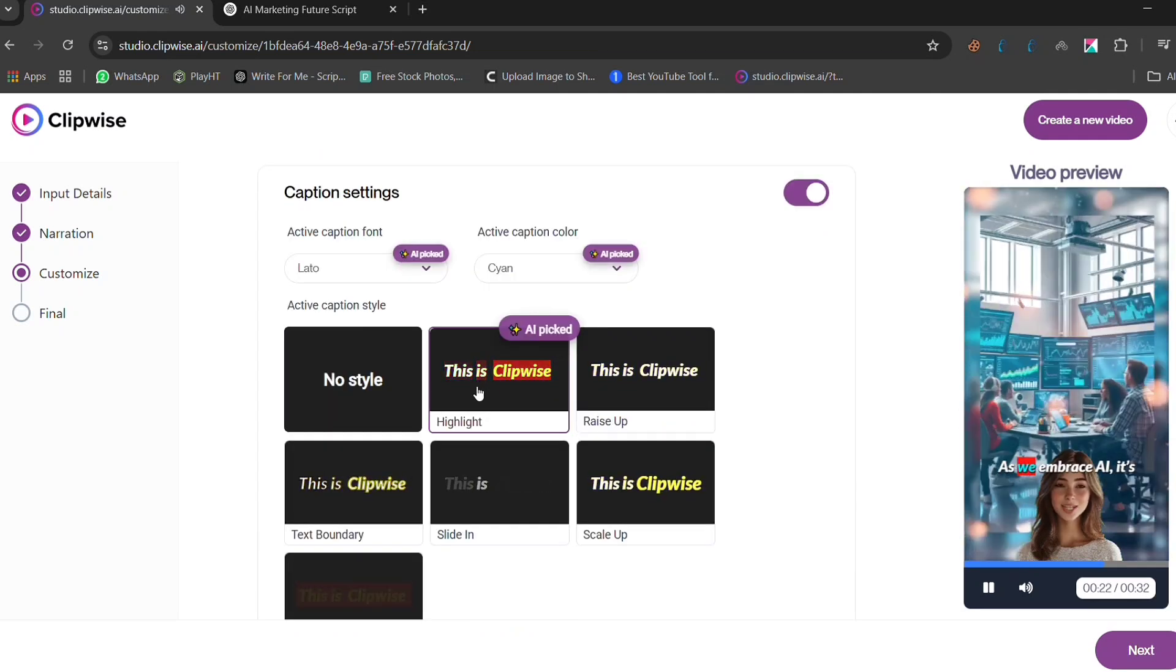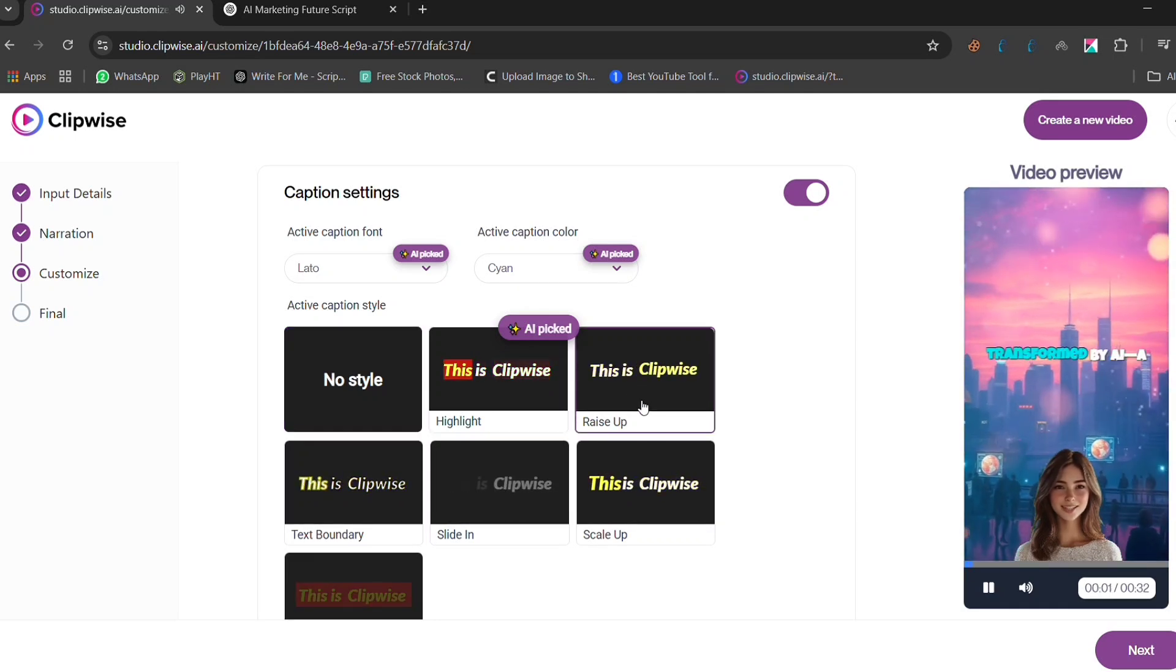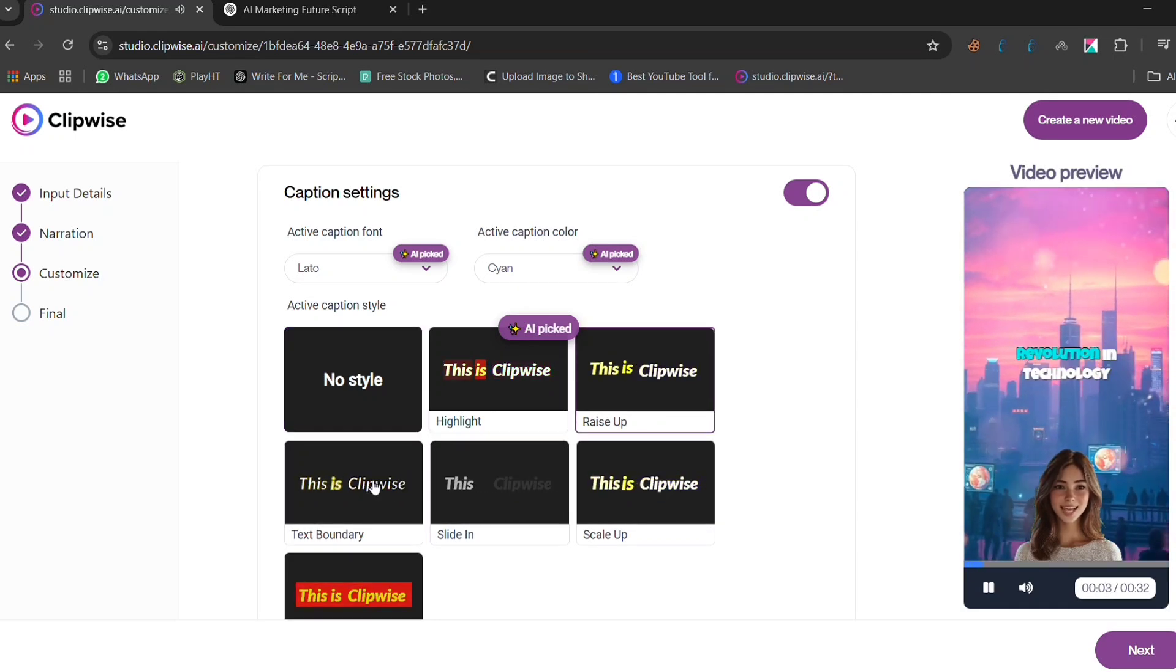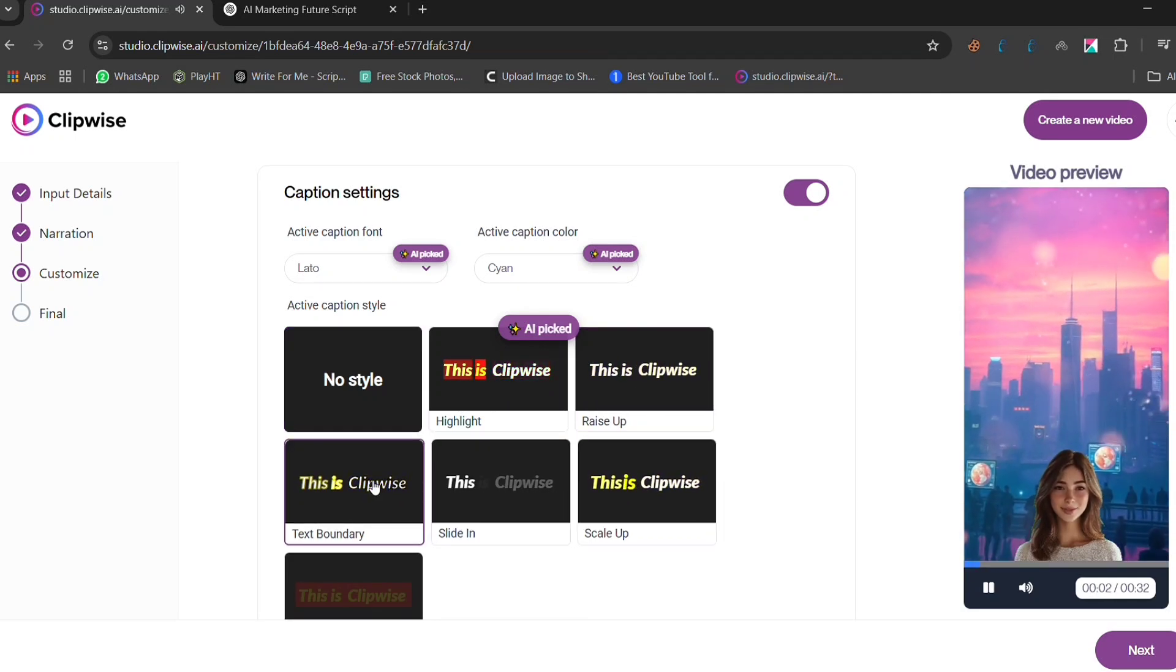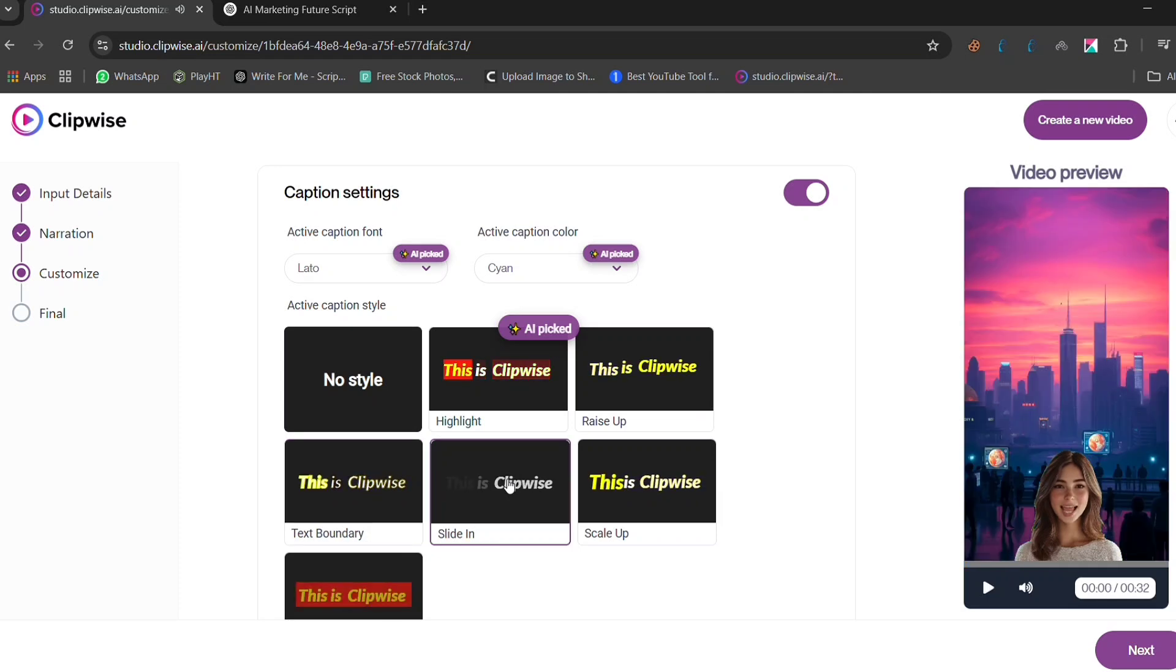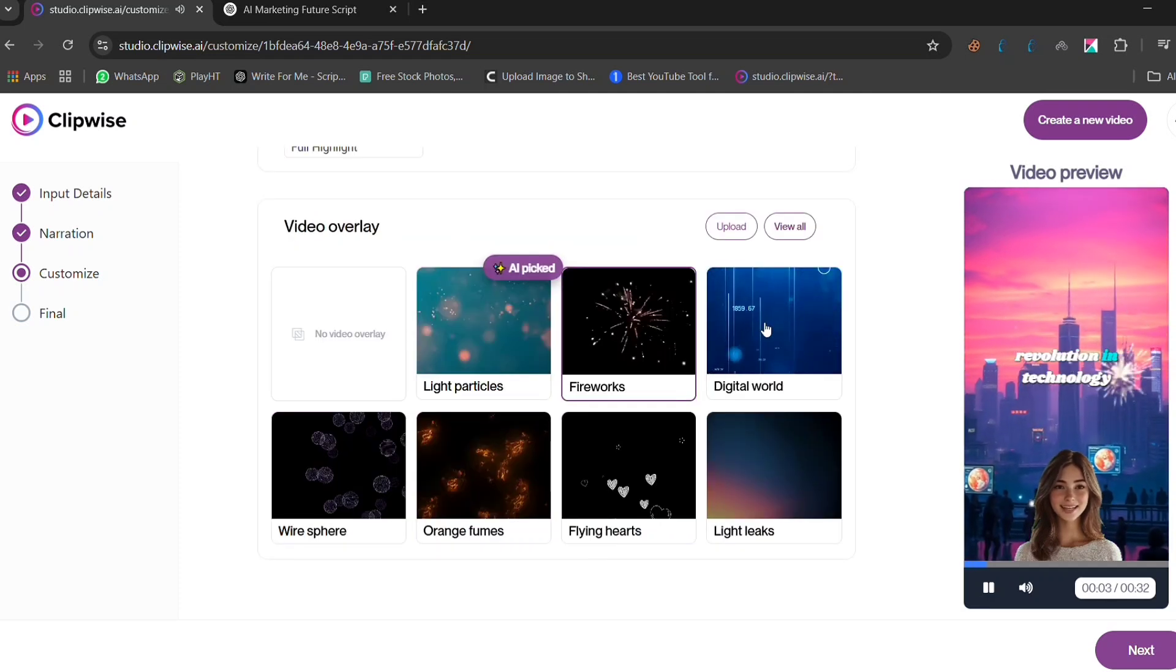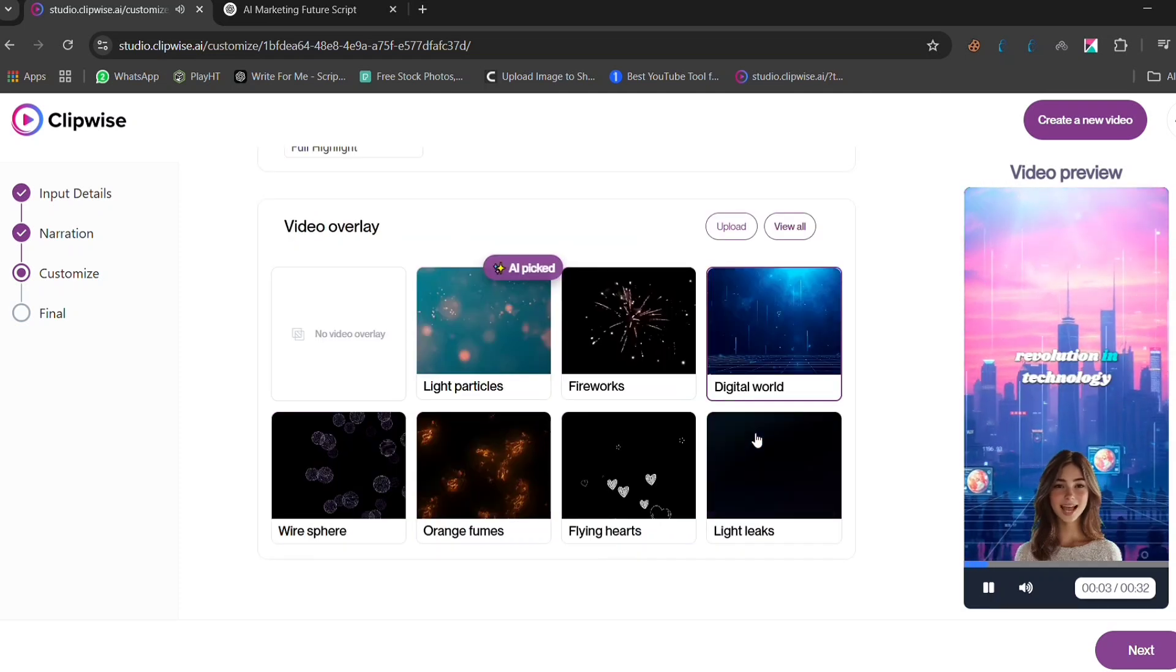Captions are key for viral videos, and Clipwise lets you customize fonts, colors, and styles to make your text stand out. With easy-to-read captions, your audience can follow along, even with the sound off.